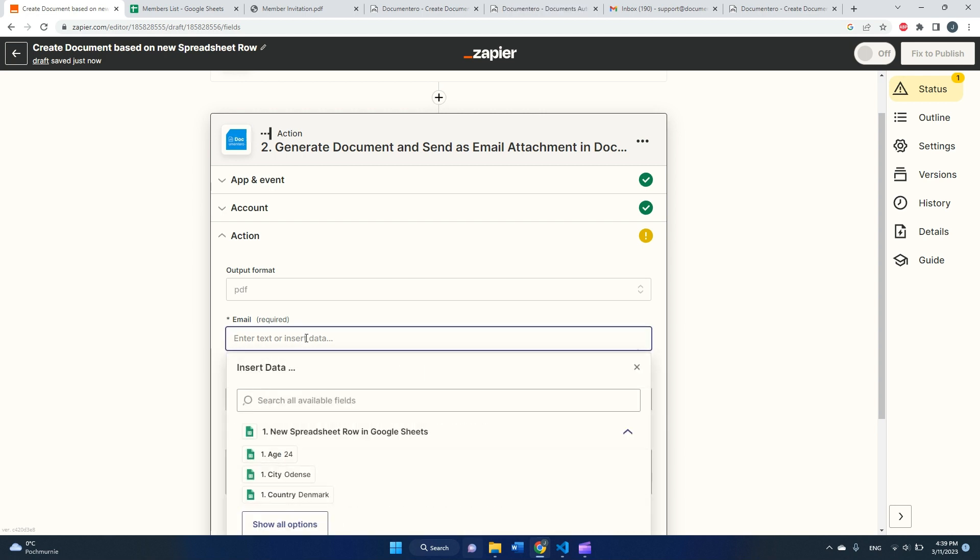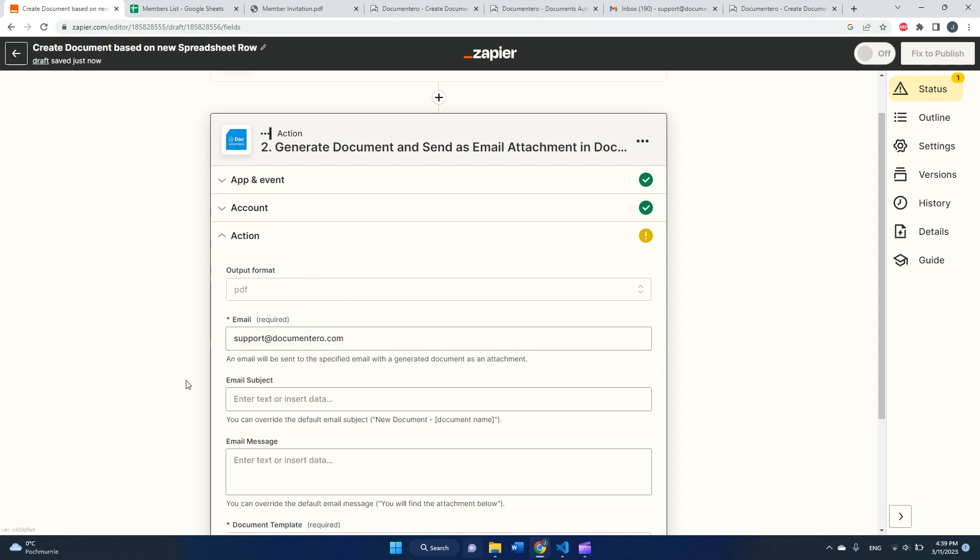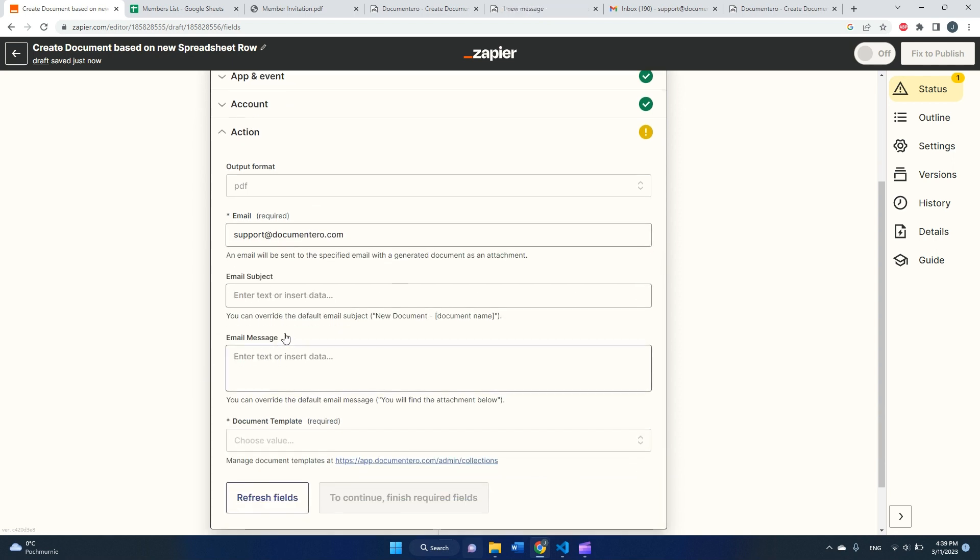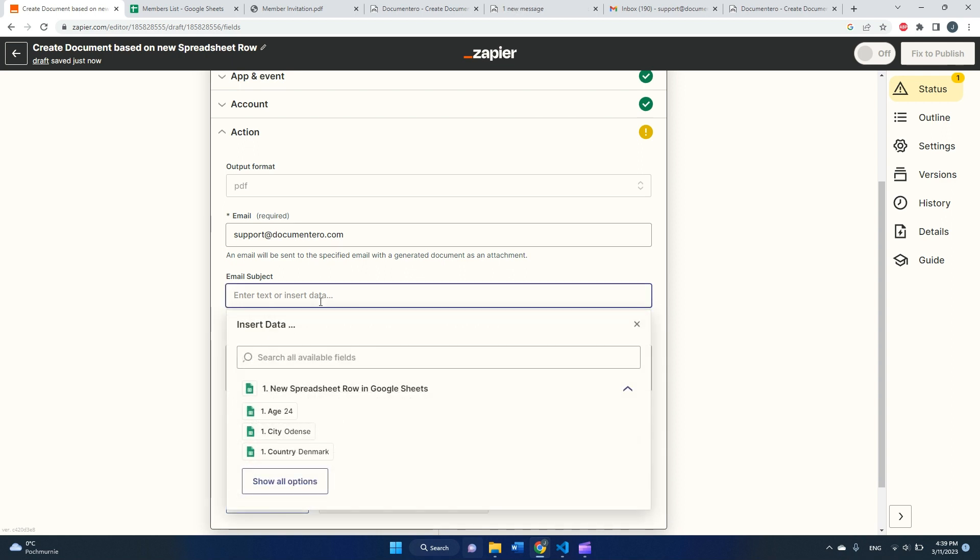Let's select PDF for now. We need to decide on what email you would like to get the document. I will provide my email here. Next one is email subject: new document based on row.